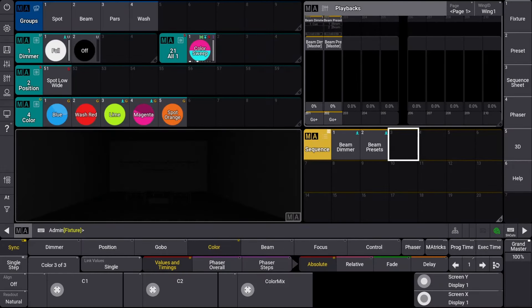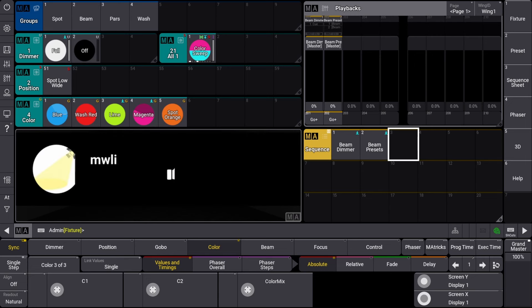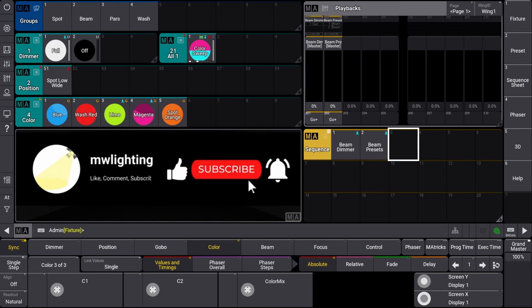Hey guys, welcome back to this GrandMA3 tutorial series. Today's tutorial is probably one of the few topics that I'm the most excited for. We're finally going to dive into recipes, specifically in Cues.